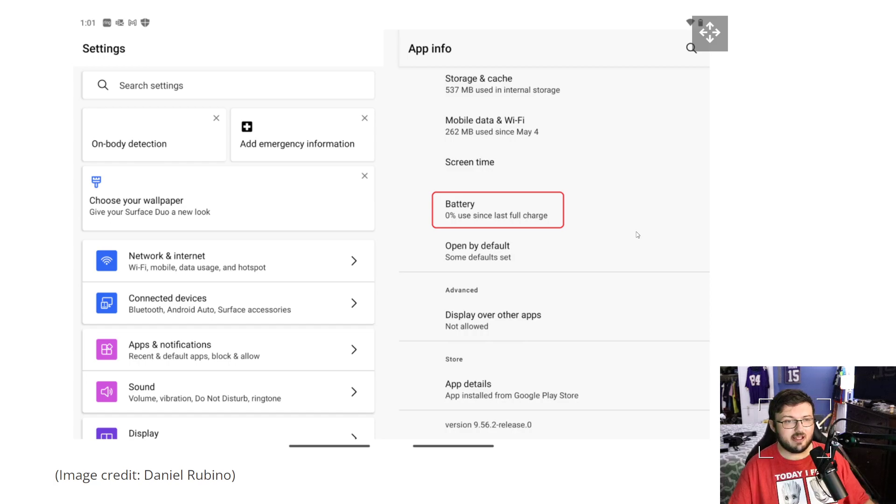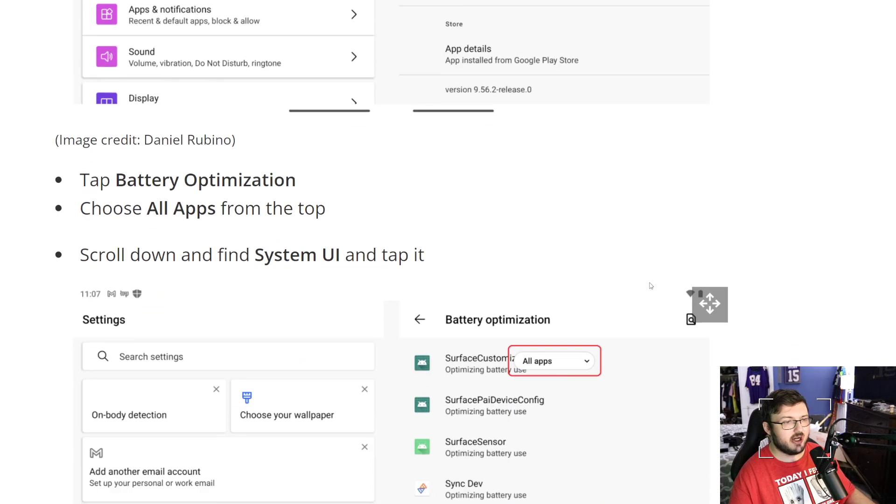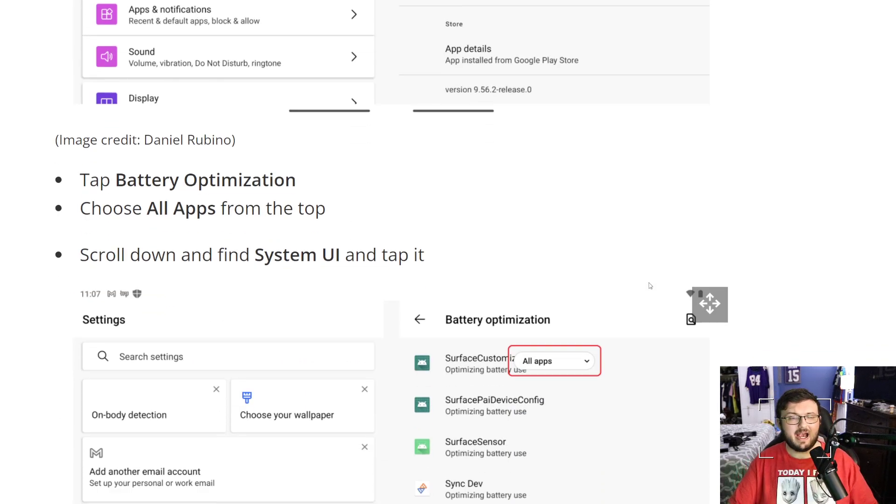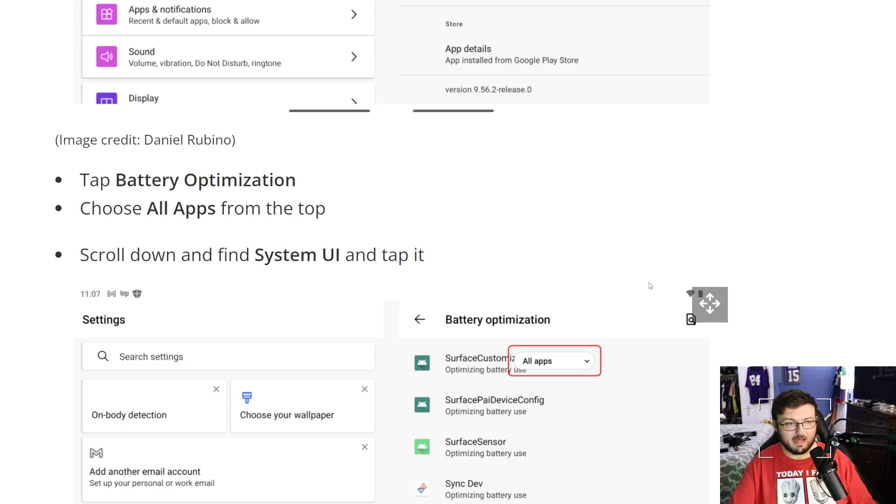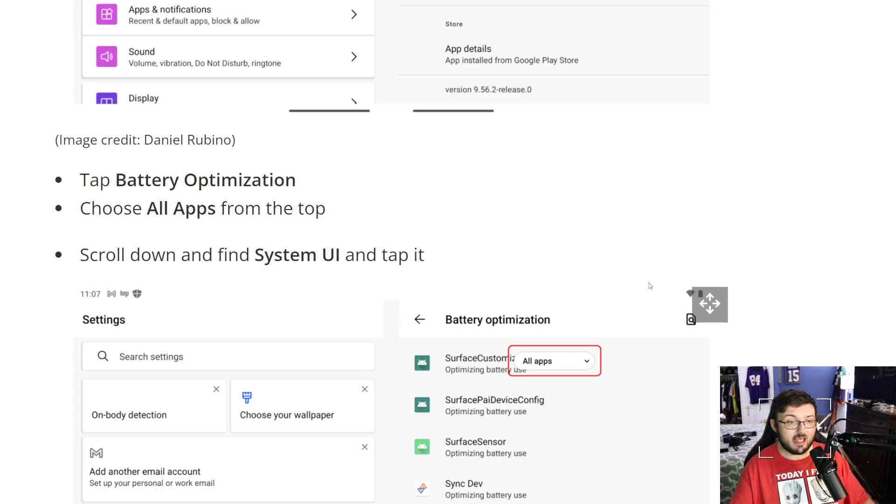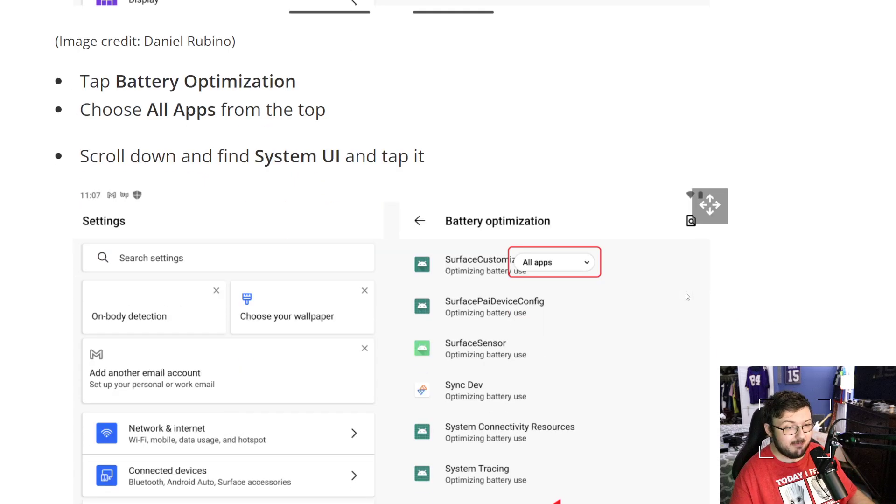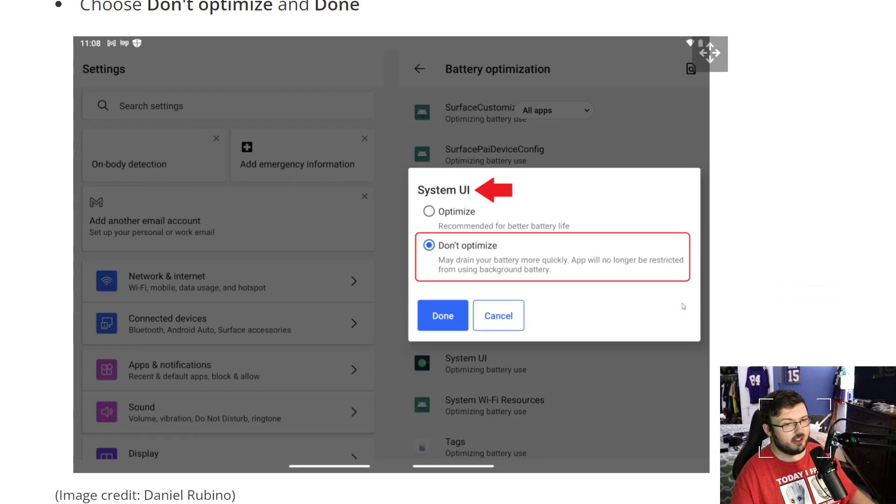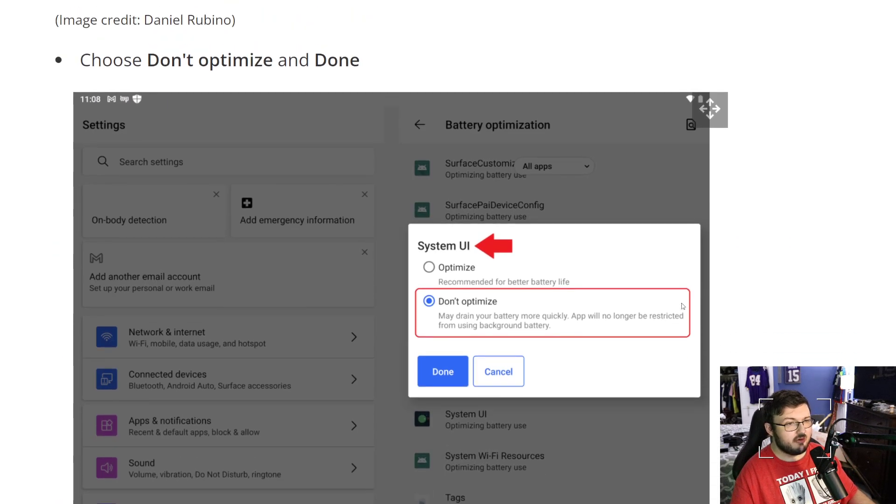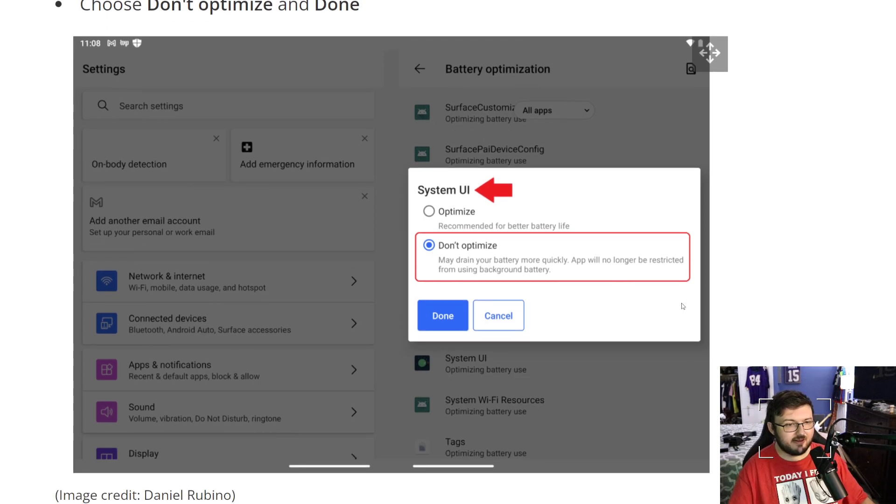Scroll down to Battery and tap it. So it says 0% use since last fully charged. Tap Battery Optimization, choose all apps from the top, scroll down to find the System UI and tap it.